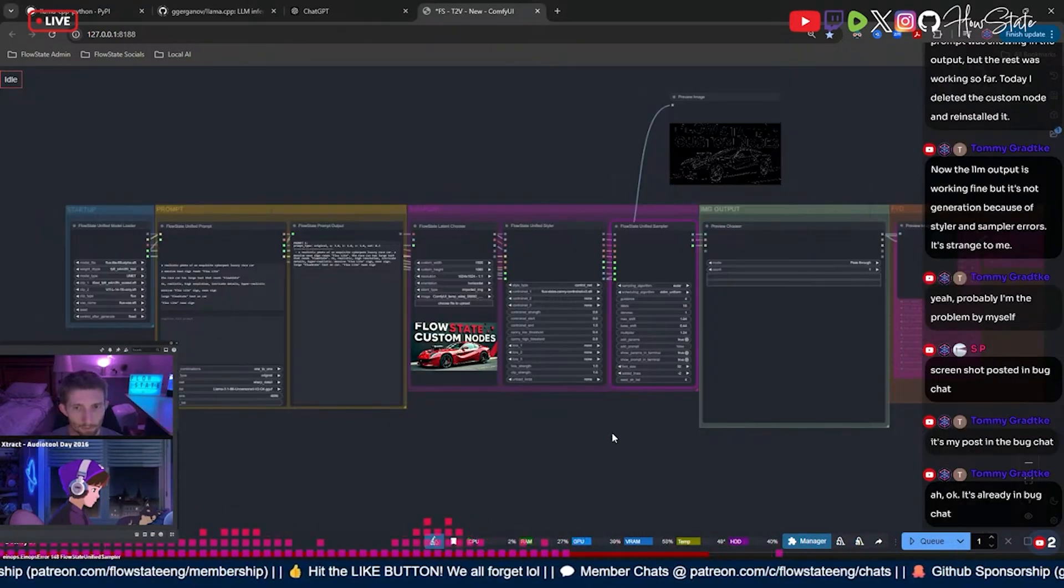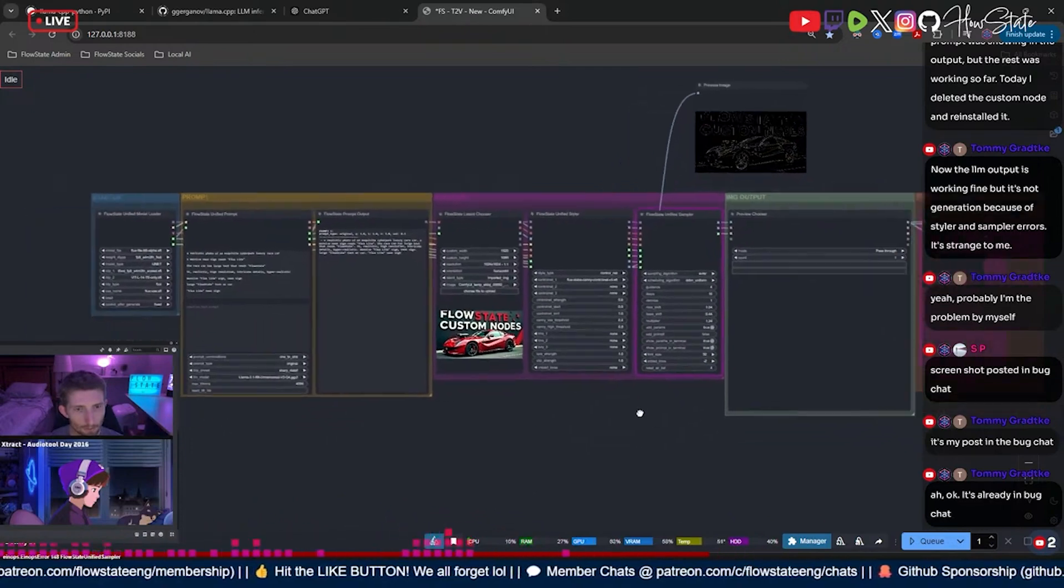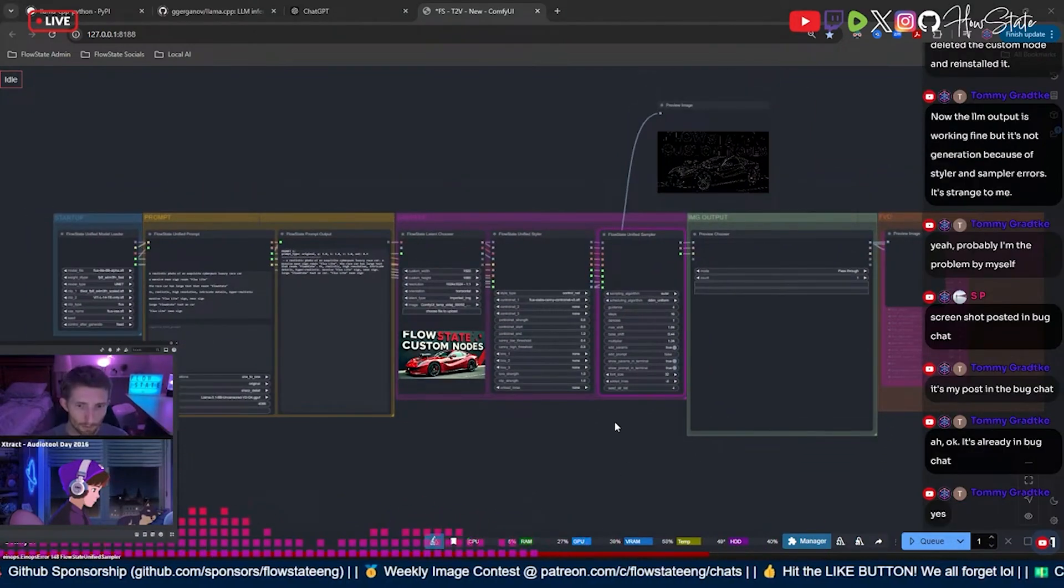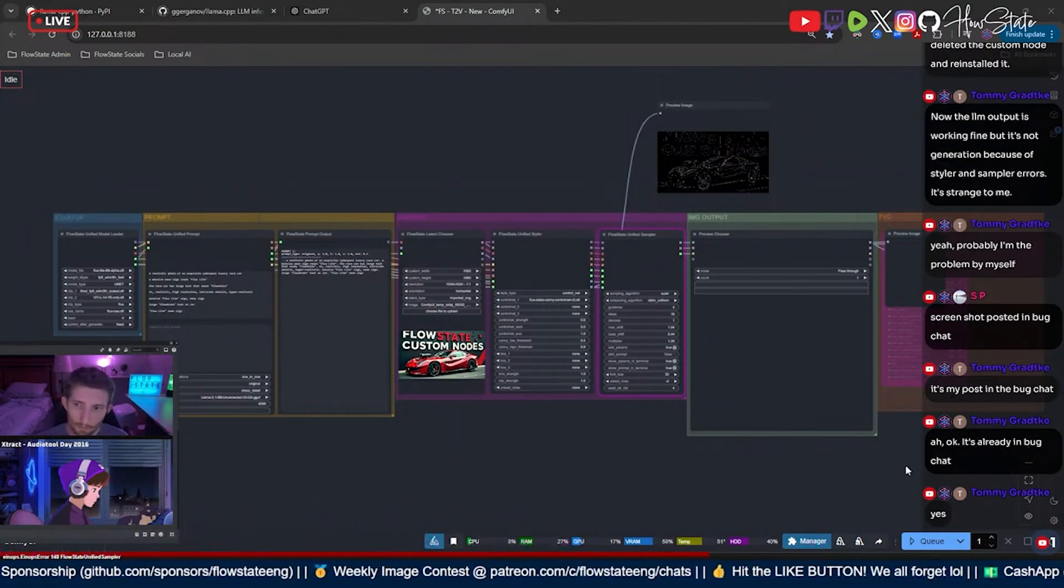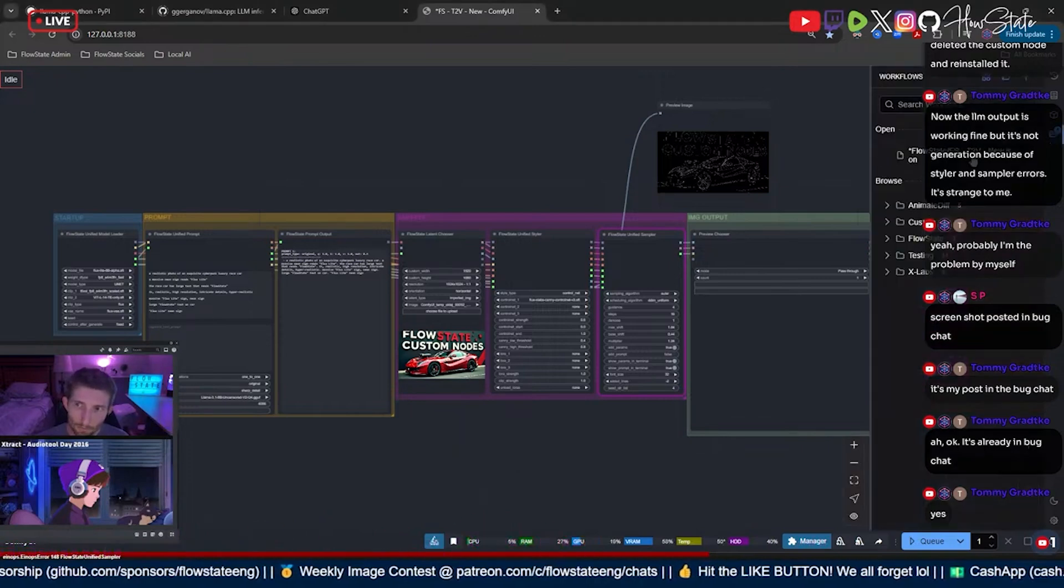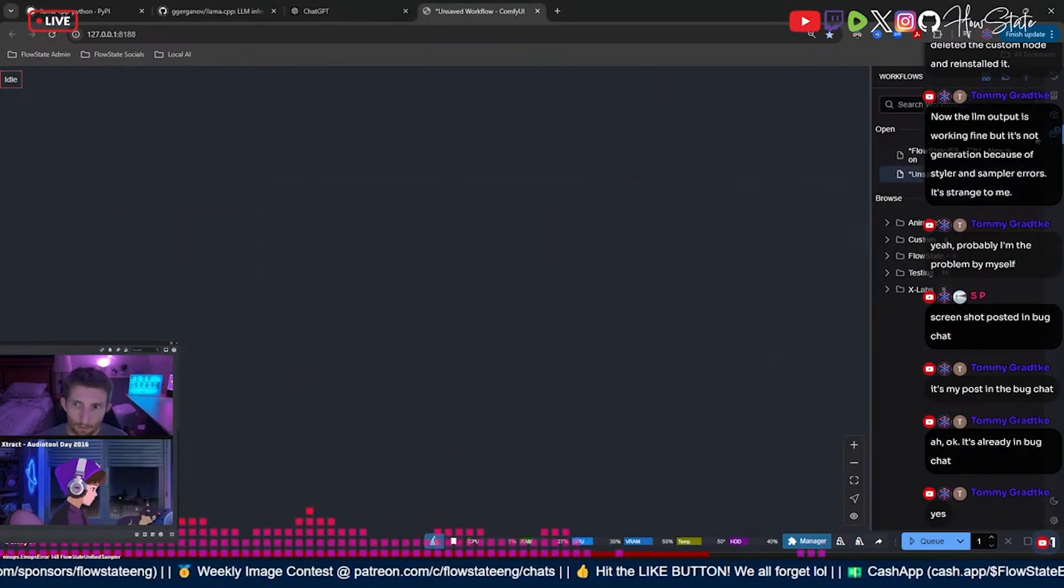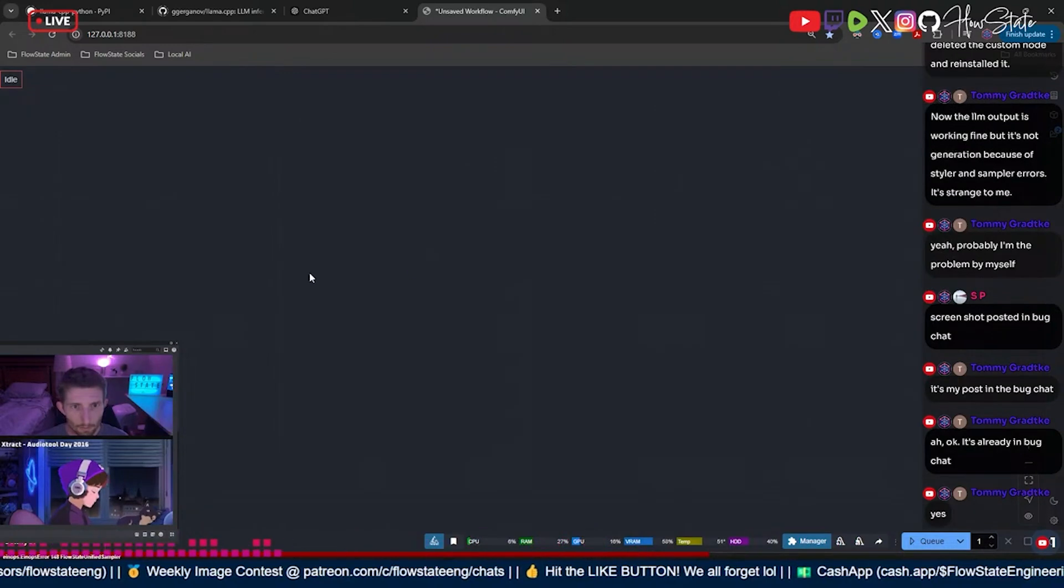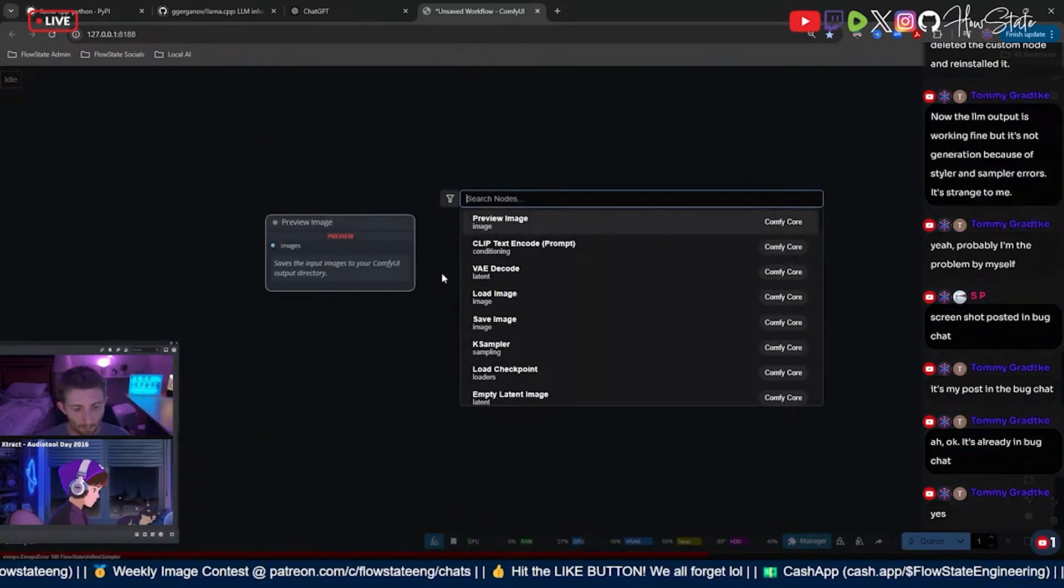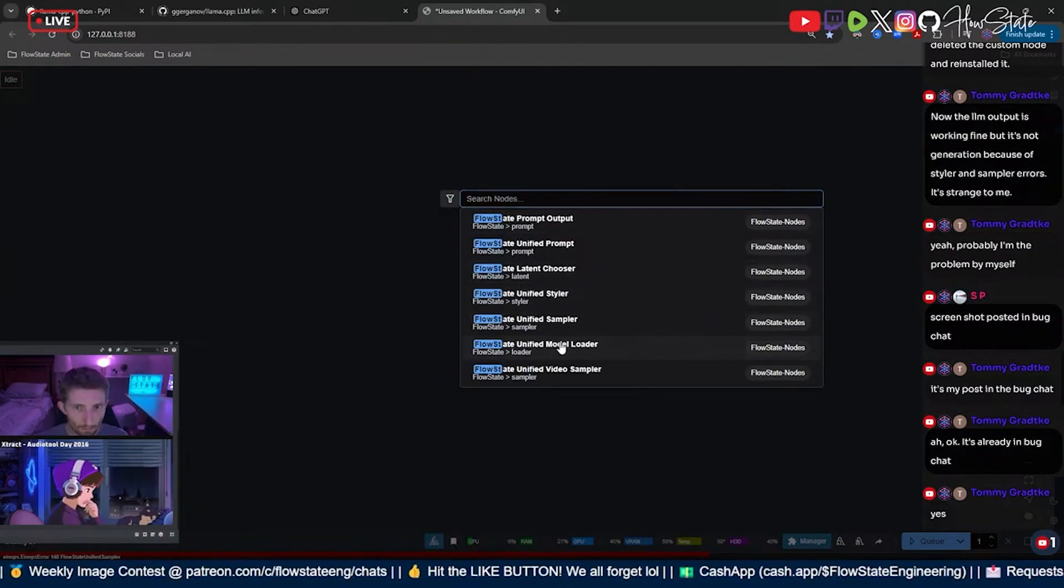Okay, cool. All right, so here's what I'm gonna do. I'm gonna open up a new workflow, blank workflow, and I'm gonna start with a model loader.